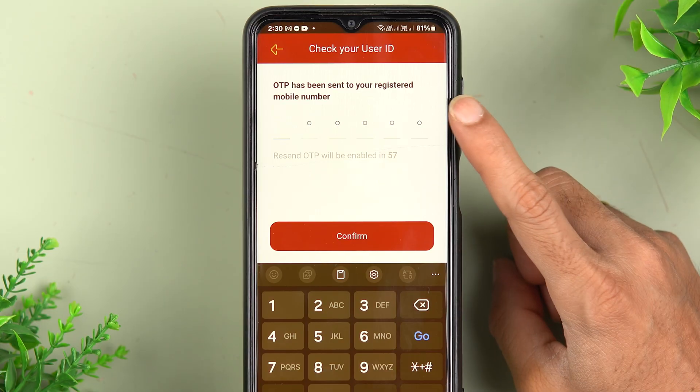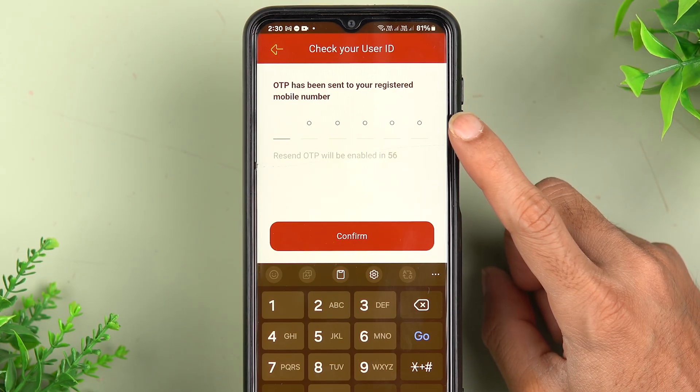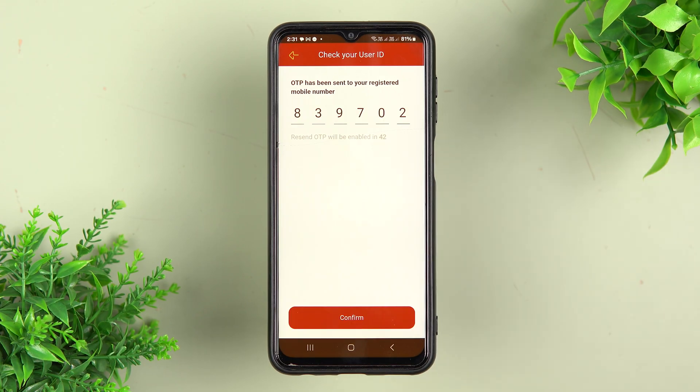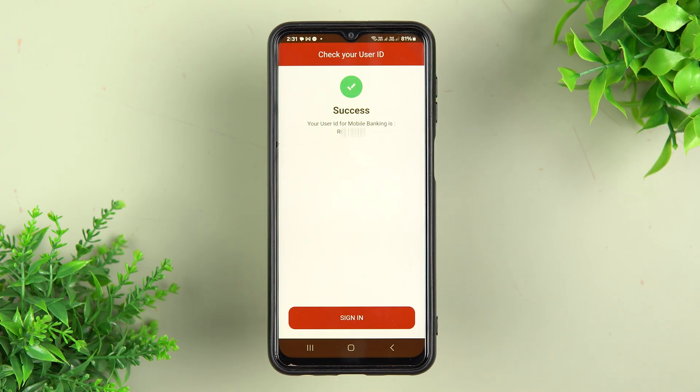You will receive an OTP on your registered mobile number. Enter the OTP and then select the 'Confirm' option.